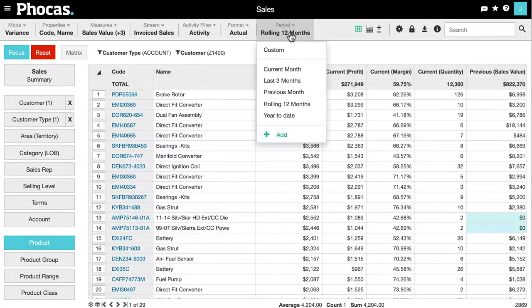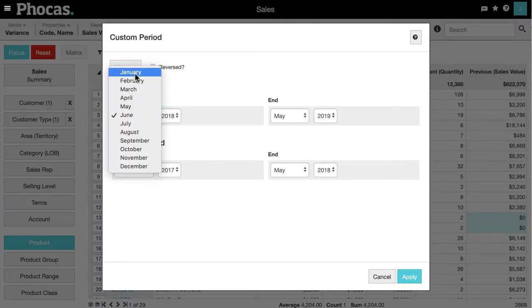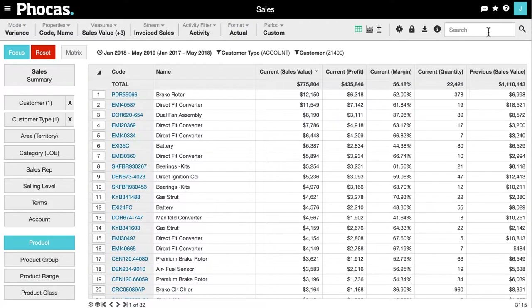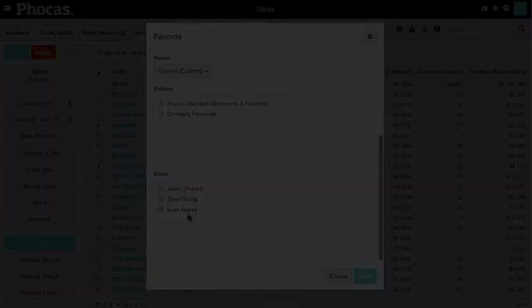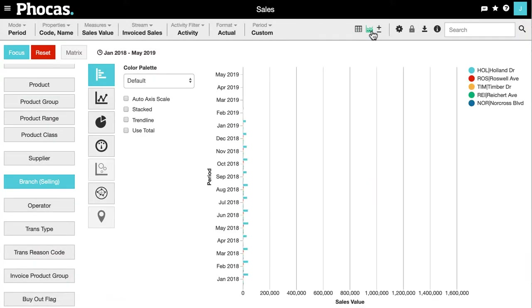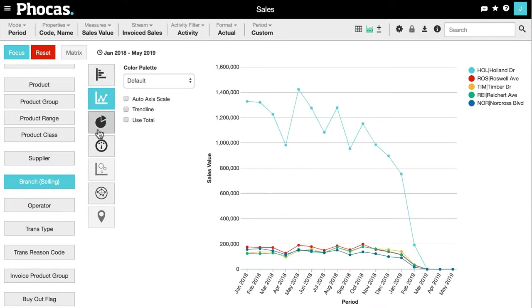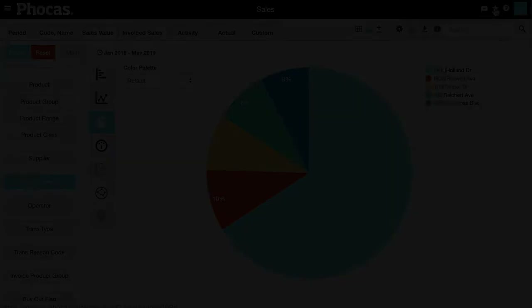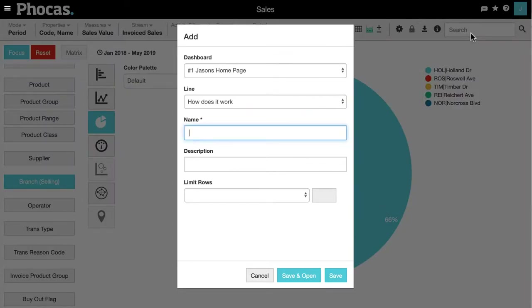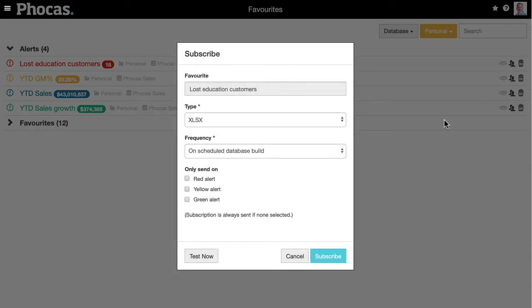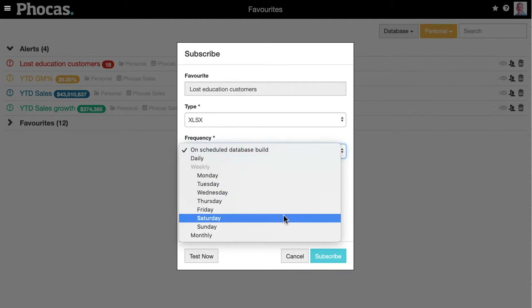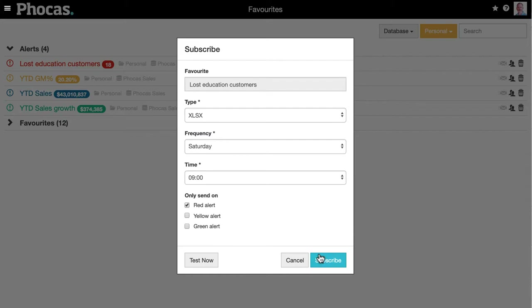I can change the time periods I'm analyzing. I can share this view with other users, export it in a second, and if I want to visualize any of these numbers, it's just a click away. Adding to a dashboard takes no time at all. And if you decide you don't want to log into Focus to check your favorite report, you can subscribe to it and have it arrive in your inbox every day — and you can choose to only receive it if certain conditions are met.